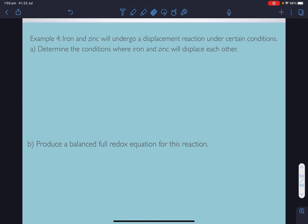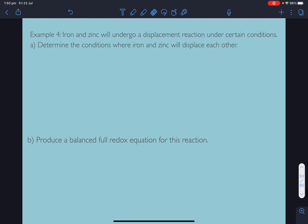Year 11. Some more examples of balancing redox equations. Iron and zinc will undergo a displacement reaction under certain conditions. Determine the conditions where iron and zinc will displace each other.